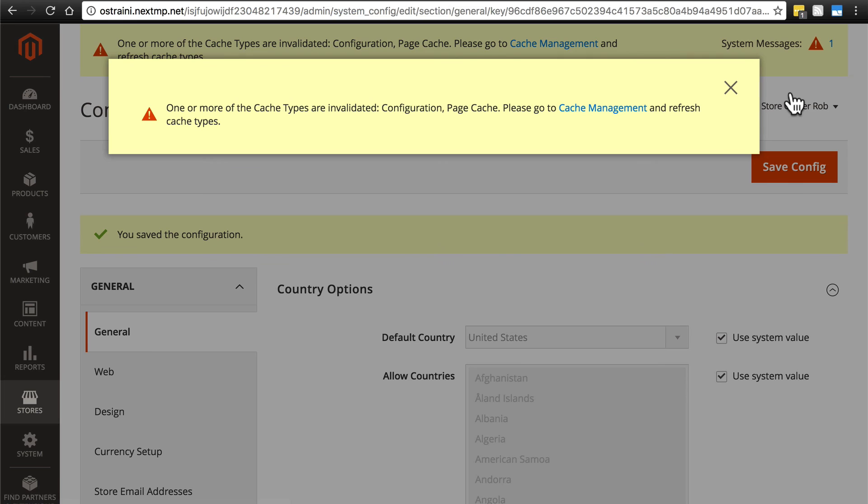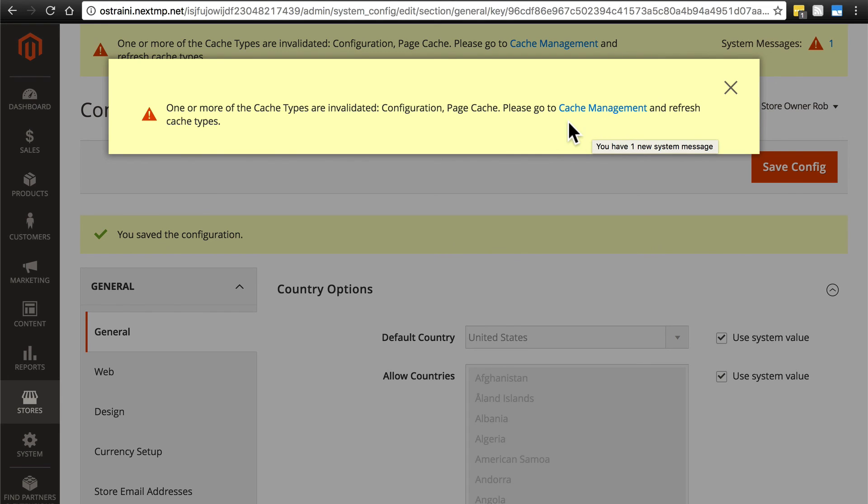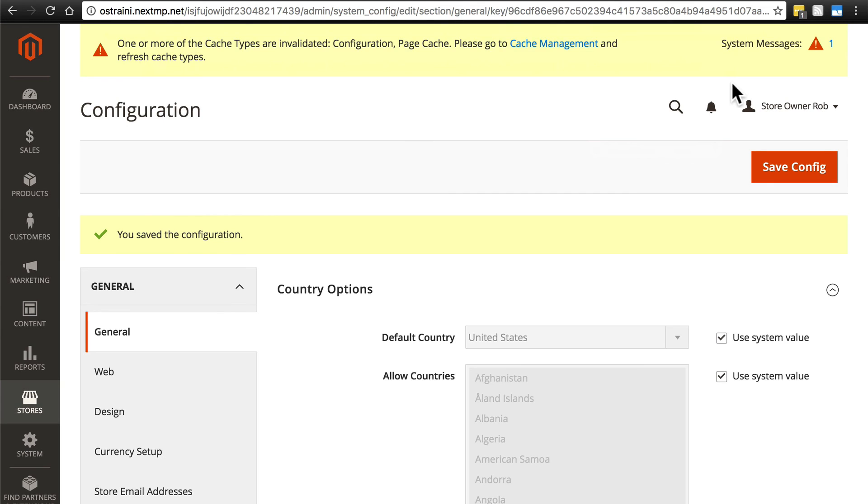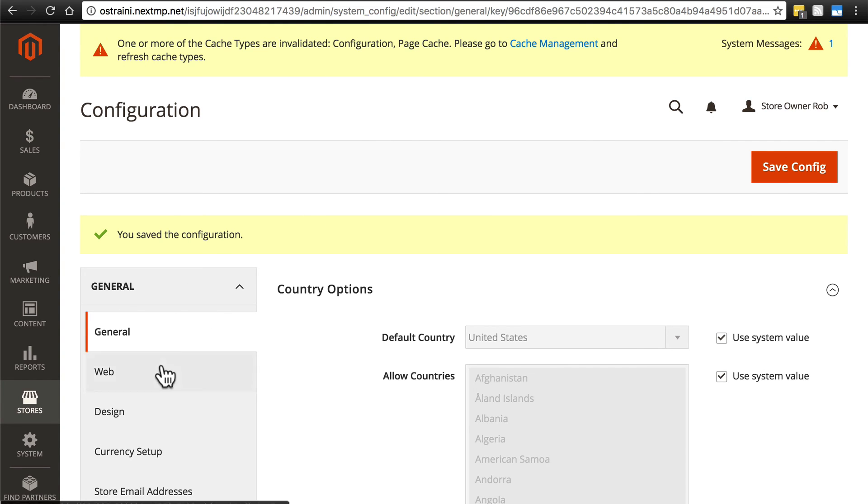And remember, these changes aren't going to take place until we refresh our cache management. But I'm not going to do that right now because there are some other things we want to change before we refresh our cache. So I'm going to close that message. Once we've completed the general part of the general configuration, we'll move on to web.